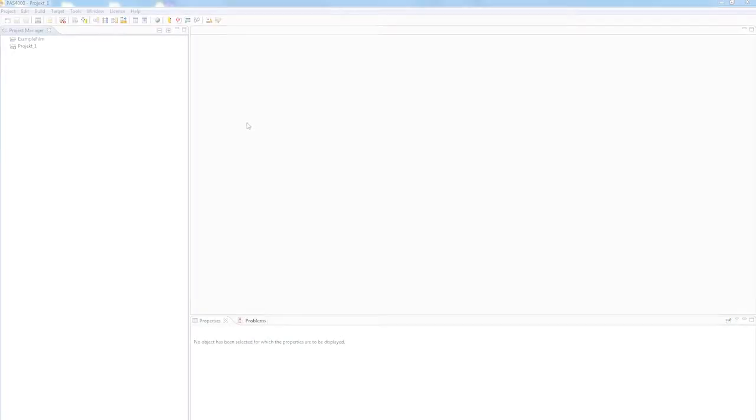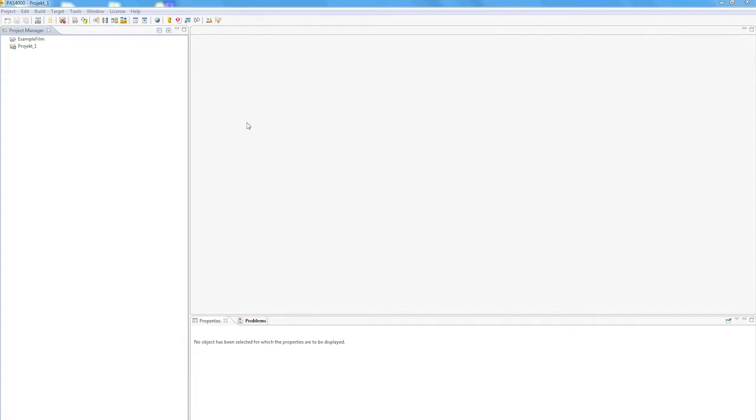Hello and welcome to the PaaS 4000 tutorial with the PaaS multi-editor for structuring IEC 61131 editors. We'll just start from the beginning.